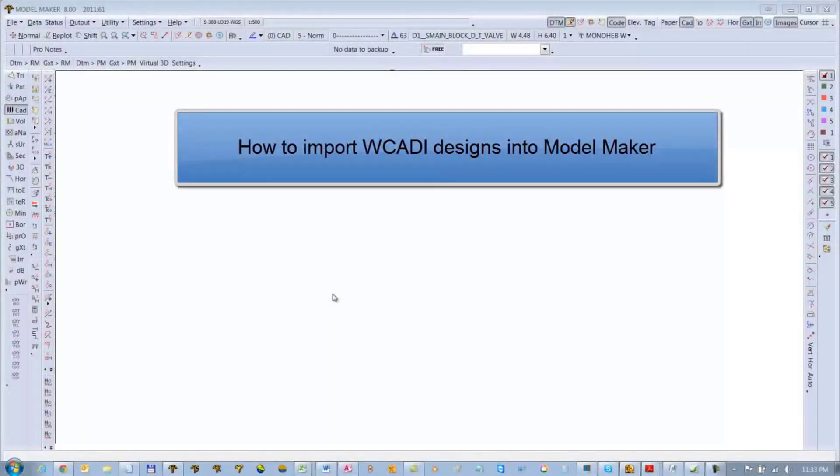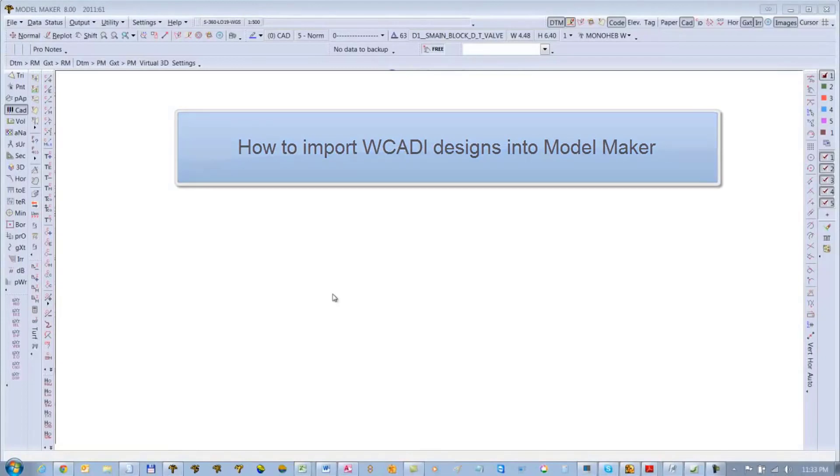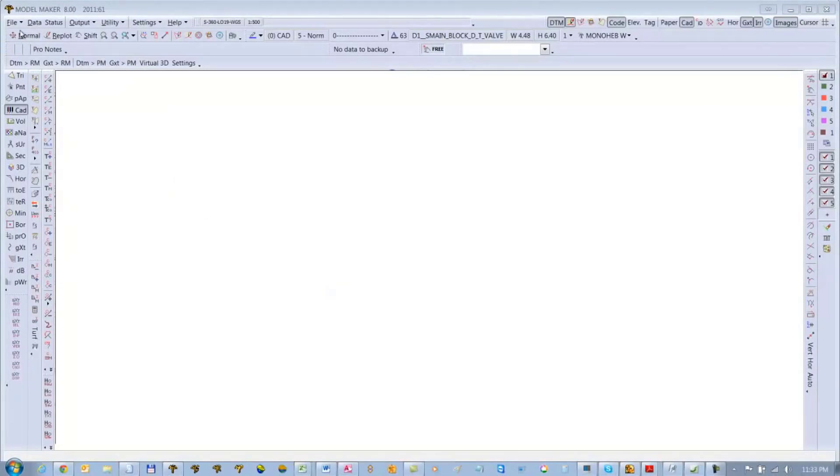Welcome to this tutorial. It's a quick tutorial to show you how to bring in a WCD file or VCD file into Model Maker and make it live and usable for your future designs using Model Maker Irrigation.